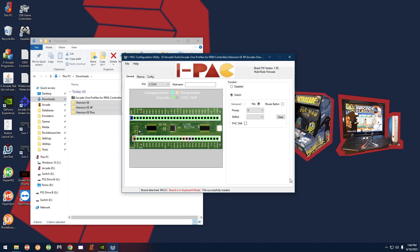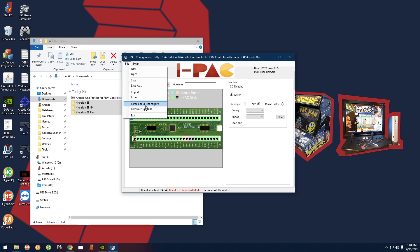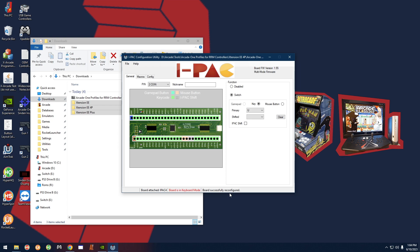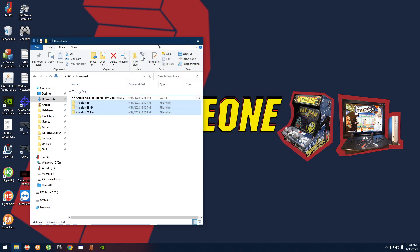And now the profile is loaded. The last thing you have to do is go to file, force board reconfigure. See down here it says "board successfully configured," and that is all you have to do. Close this out.